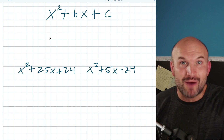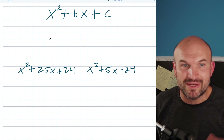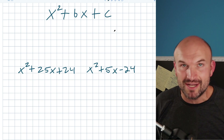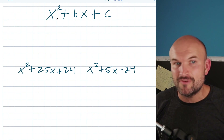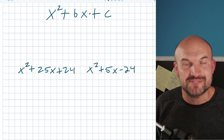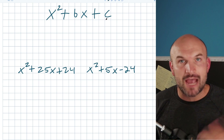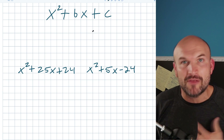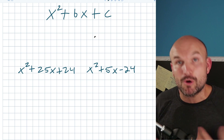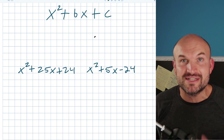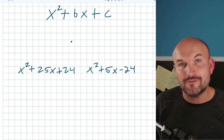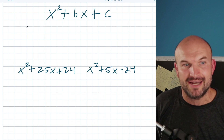The next time you need to factor a quadratic trinomial when a is equal to 1 and you have it in the form of x squared plus bx plus c, follow these three steps so you can do it in your head.